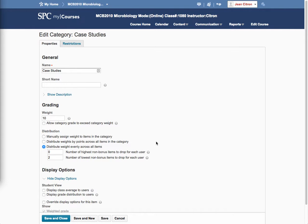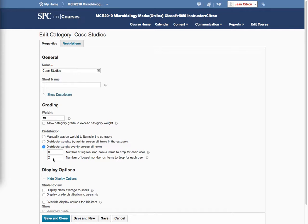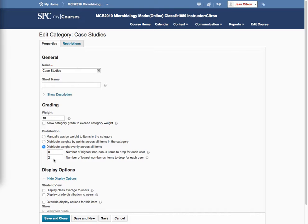Hey Gene, I'm kind of curious what you're trying to accomplish here. In your category for the case studies, you have the number of lowest non-bonus items for each user set to drop two. So you're going to drop the two lowest grades.